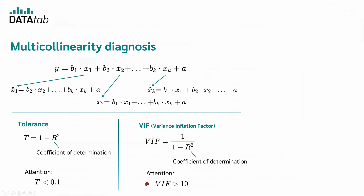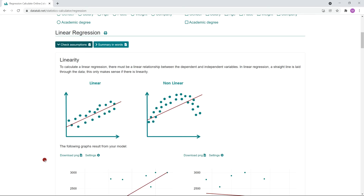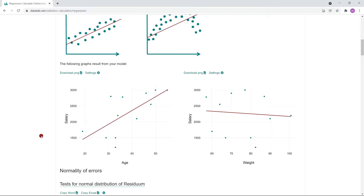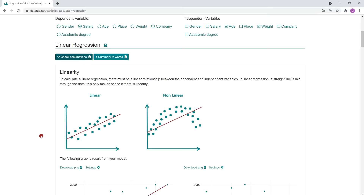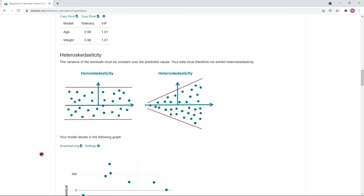To test the assumptions online with DataTab, you only need to select your variables and then click on Check Assumptions. You will see a nice overview of the results, where you can check the linearity, the normal distribution of the error, the multicollinearity, and the heteroscedasticity. It's very simple — just try it yourself.